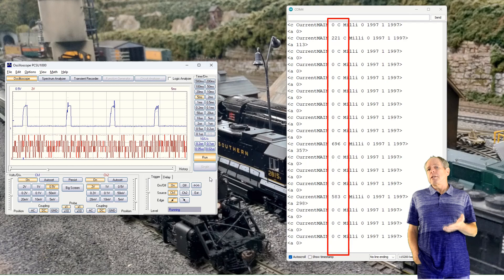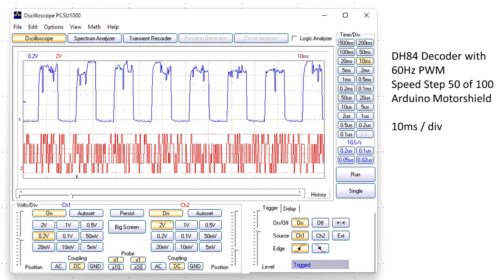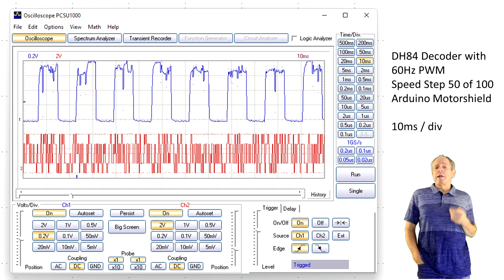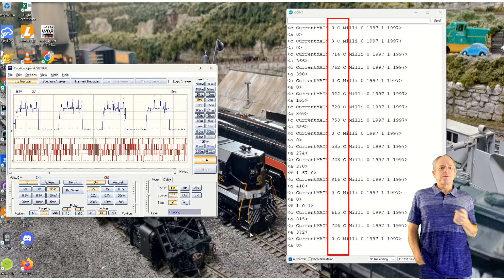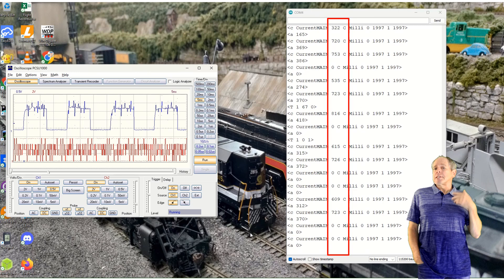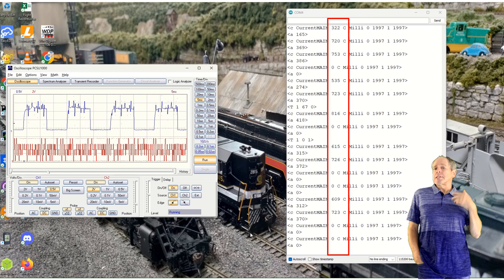Increasing speed steps to 50%, the peaks become longer and the probability of finding a non-zero value increases. Looking at the waveform, it is clear why now we get high values in about half of the readouts and zeros in the other half. The real current amount is somewhere in between, but with the 100 millisecond sampling rate, we cannot really tell what it is.